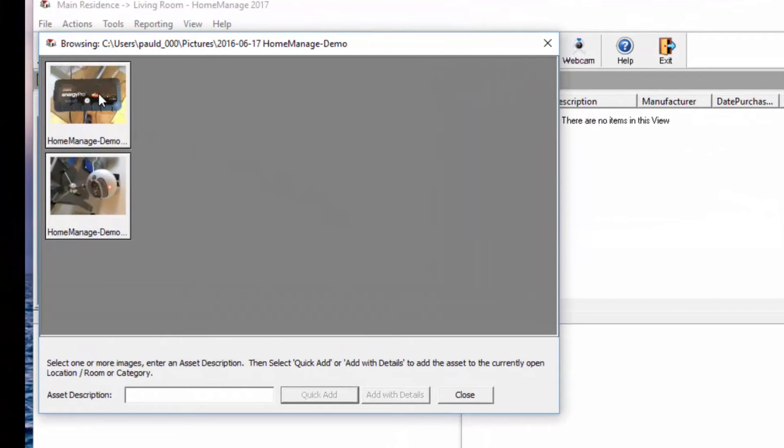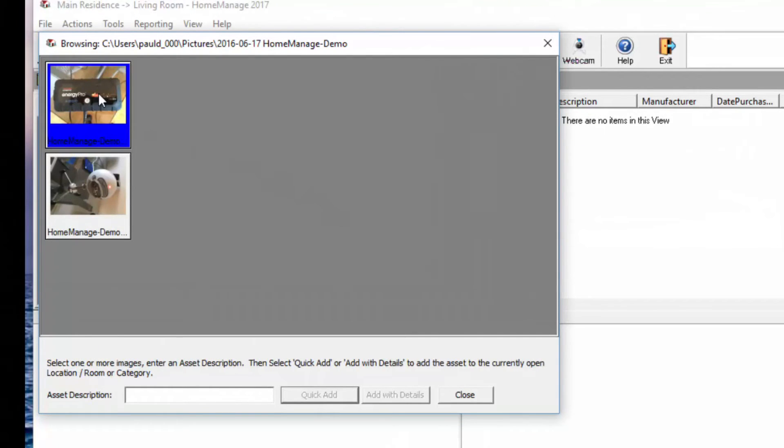So to add this item here, I just click on the picture and give it a title.